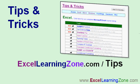I hope you've enjoyed this free lesson from ExcelLearningZone.com. There are lots more free tips and tricks videos just like this one on my website. You can find them at ExcelLearningZone.com/tips.